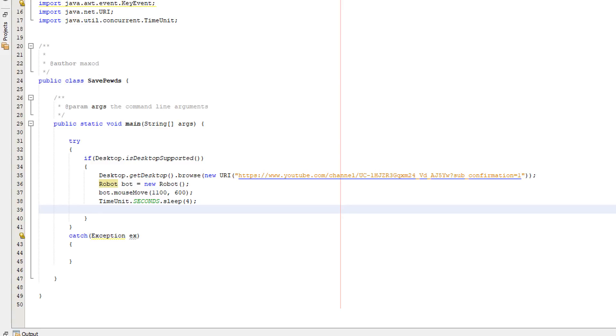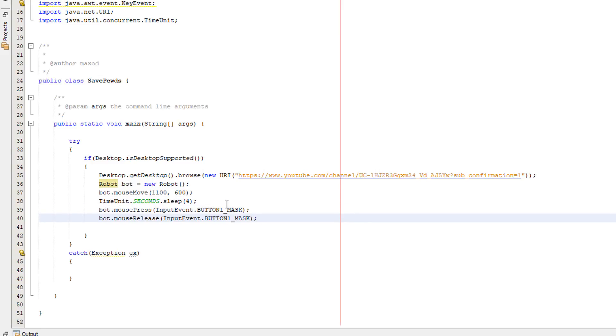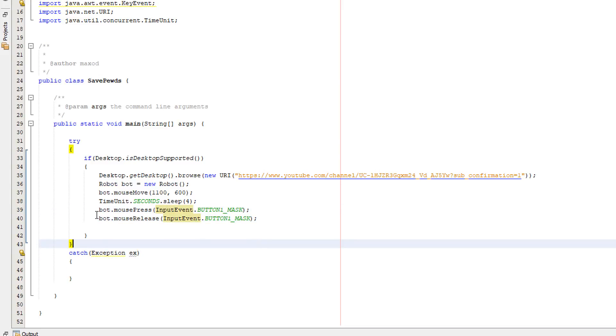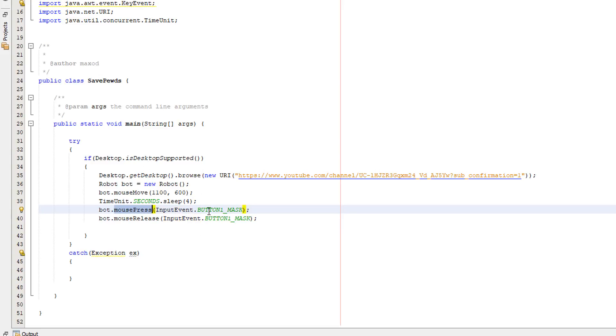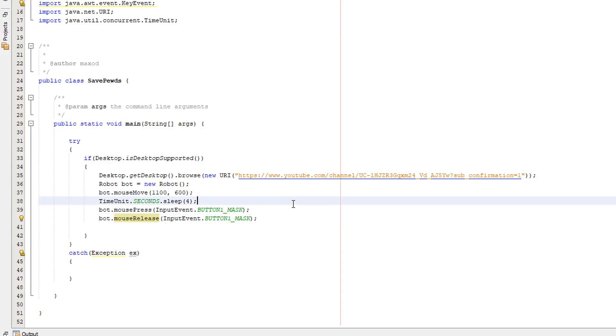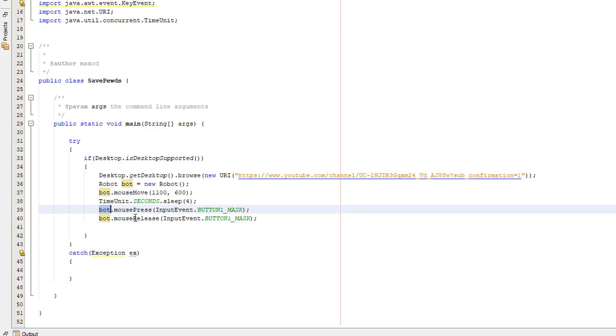Now we actually want to make the click occur so what we can do is we can use two lines of code: bot dot mouse press input event dot button one mask, then we do bot mouse release input event button mask one. Button mask one is basically left clicking like a normal click. Input event is just an event detector for java, it basically detects the different inputs like keyboard mouse that type of thing. And mouse press is a method which is basically if we click the mouse and hold it down. Mouse release is if we take our finger off the mouse key we have held down. We need to do both as we don't just want to hold our mouse. We want to click it and to stimulate a click we have to press and release, and bot is referring to our robot we made before which allows us to do all this cool stuff.